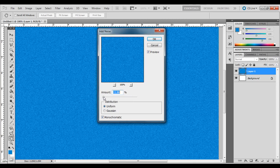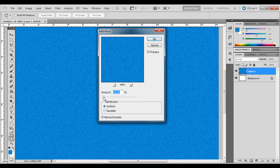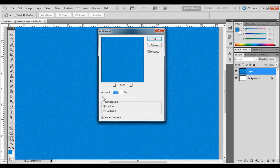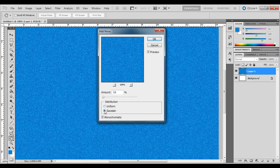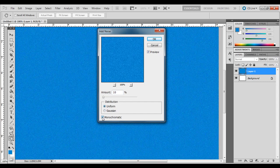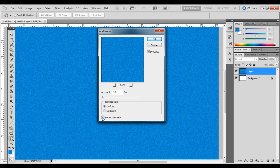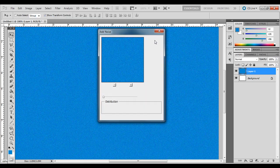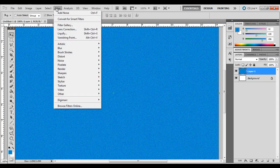you can overdo it if you go way to the right. But if you bring this percentage down a little bit, it can be a subtle effect. If you put it at about 10, look at Gaussian versus Uniform, Monochromatic checked and unchecked, and see the differences between those. Once you have a look that you like, go ahead and hit OK. That's a basic texture right there. You can take it a step further though.